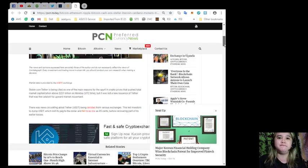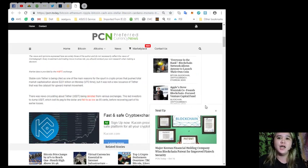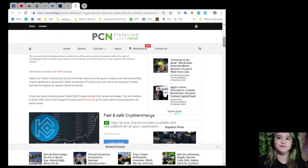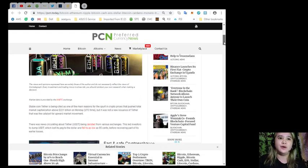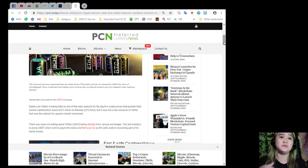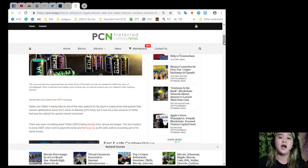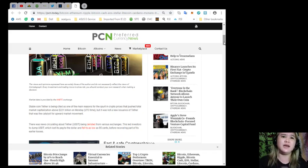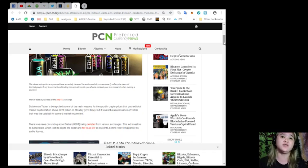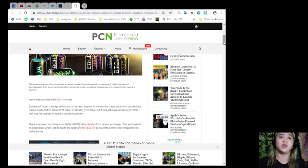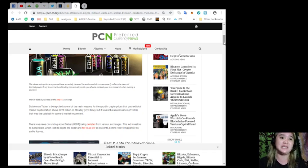The views and opinions expressed here are solely those of the author and do not necessarily reflect the views of Cointelegraph. Every investment and trading move involves risk, so you should conduct your own research when making a decision.